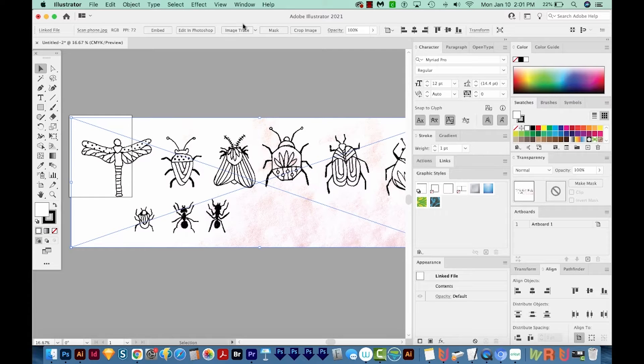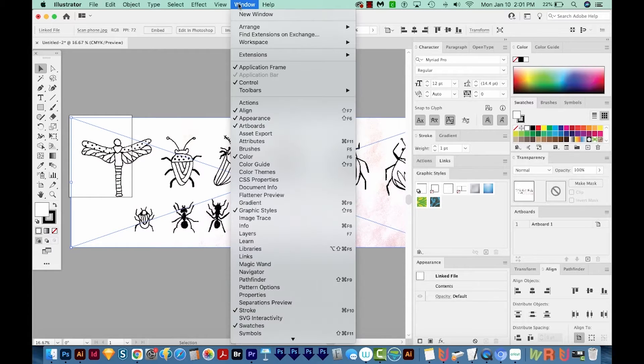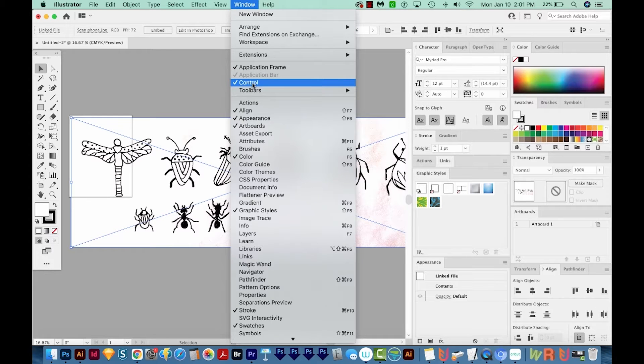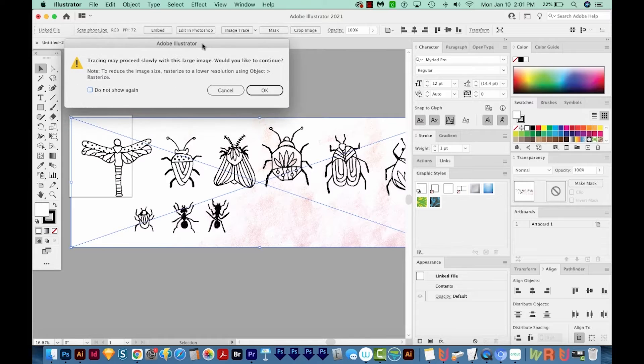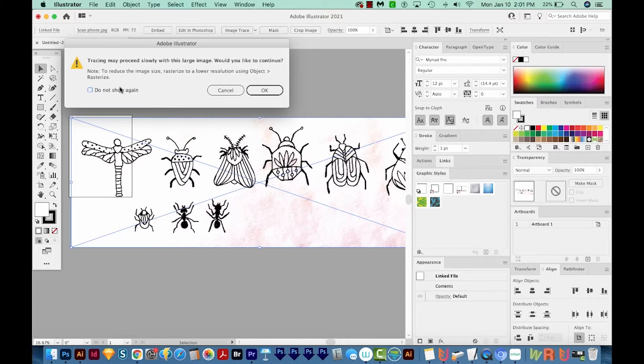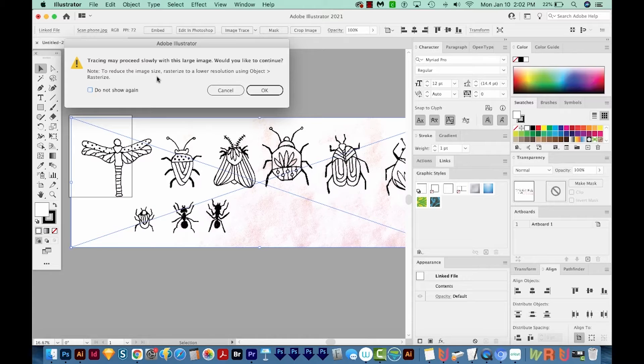Let's come up here to Image Trace. That is under Window. So just go to Window, Control right here. That's your Control panel. And I'm just going to hit Image Trace once. It's going to give us a warning about it being a really large image. And do we want to continue? And we do. So I'll say OK.